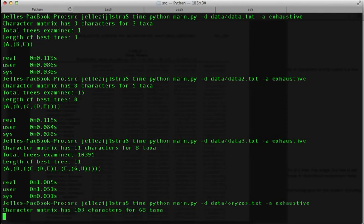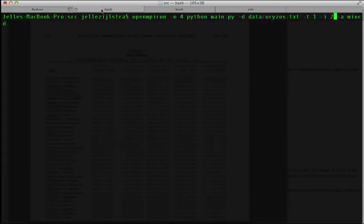Therefore, I instead implemented heuristic algorithms. I implemented three: NNI, SPR, and TBR. All basically rely on making small random changes to trees and hoping that makes the tree better.